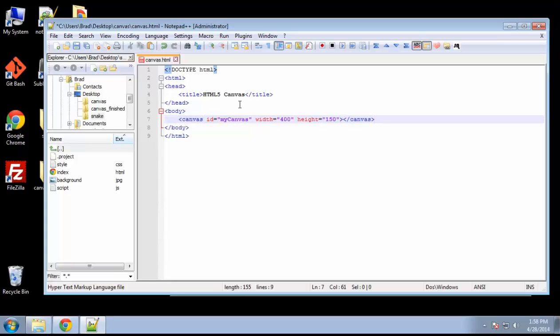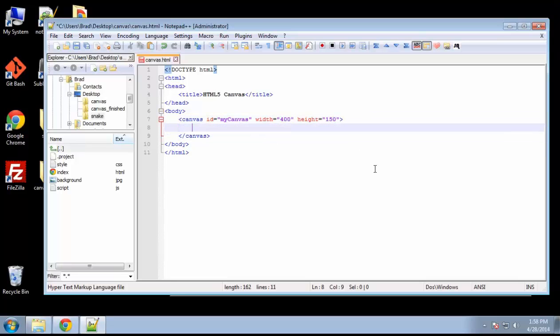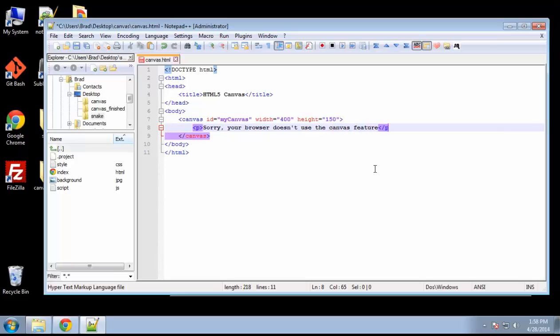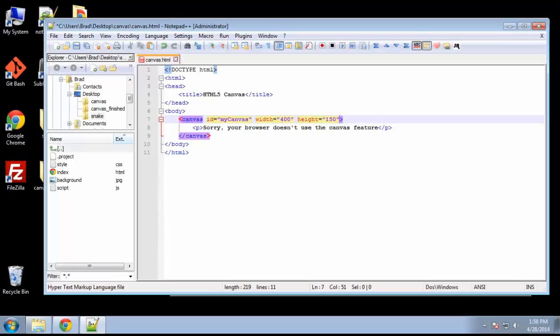Now if your user is using a browser that doesn't support canvas, you can actually do whatever you want to happen when they visit the page right in here, right in between the canvas tags. So we'll just say, sorry, your browser doesn't use the canvas feature. So they'll just see that message if their browser doesn't support it. All the latest versions of all the modern browsers do support canvas, but you never know, some people don't update their browser as often as they should. So that is actually it for our HTML.